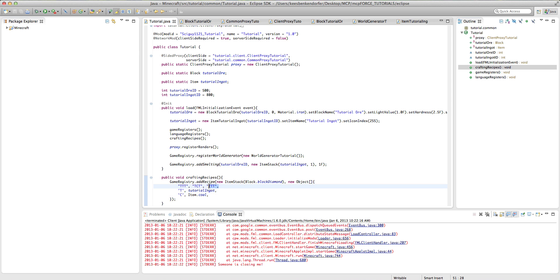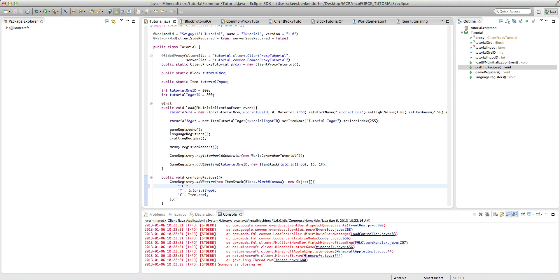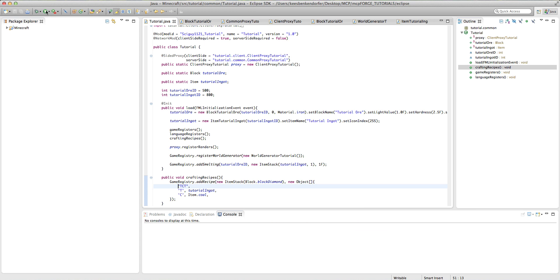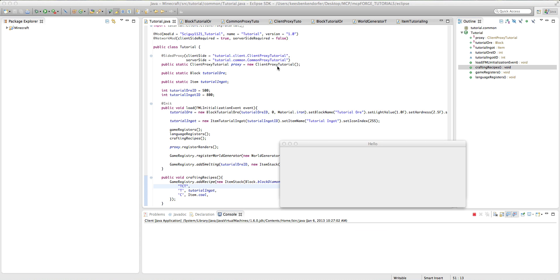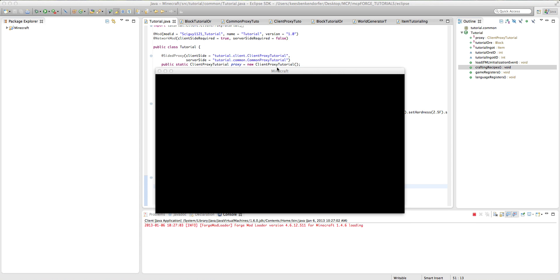If you wanted to make it so that you only need to, say, have one row that has coal and tutorial ingots, then you can just do it like that. And no matter what row we put it in, it'll create a diamond block.